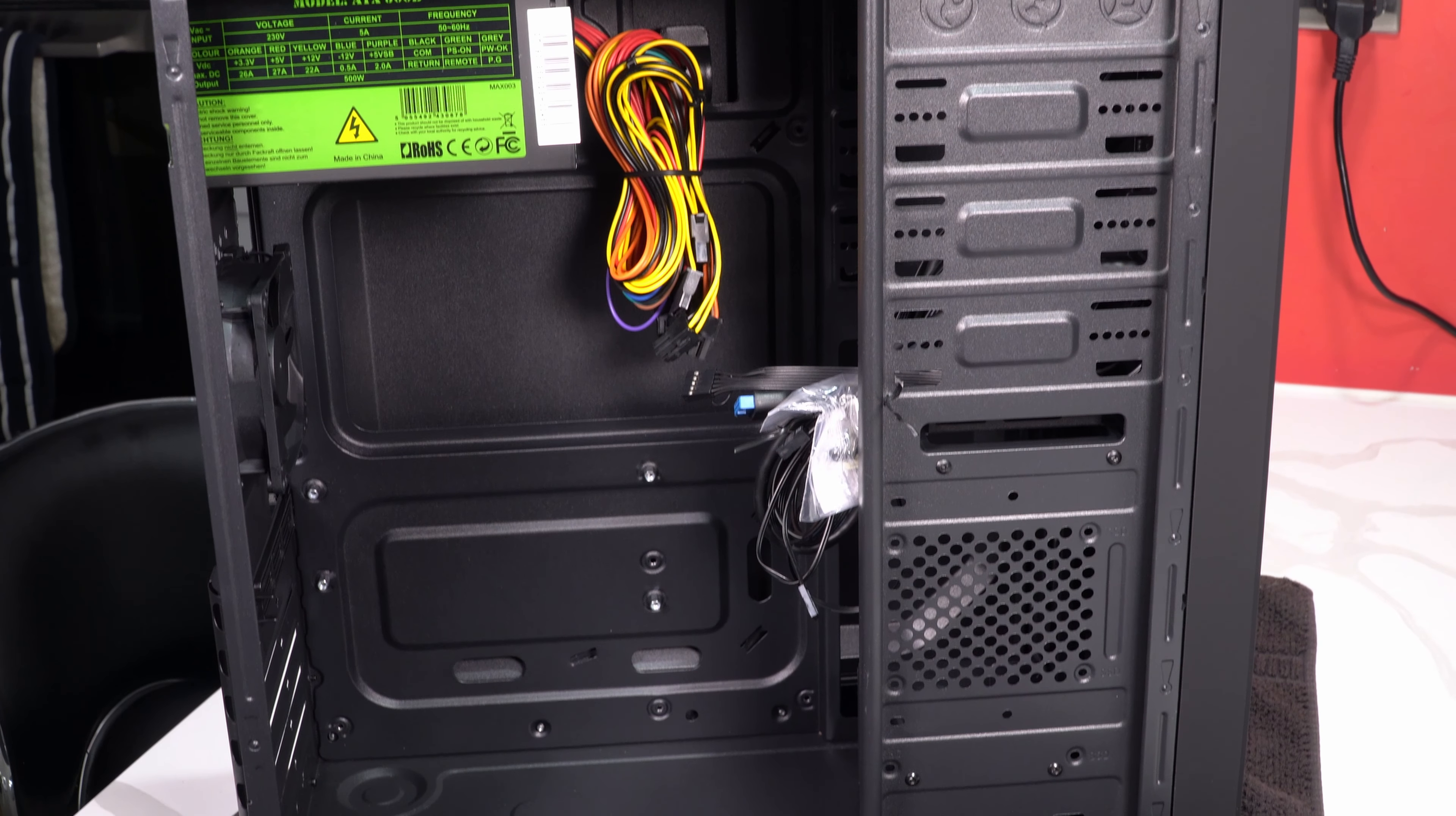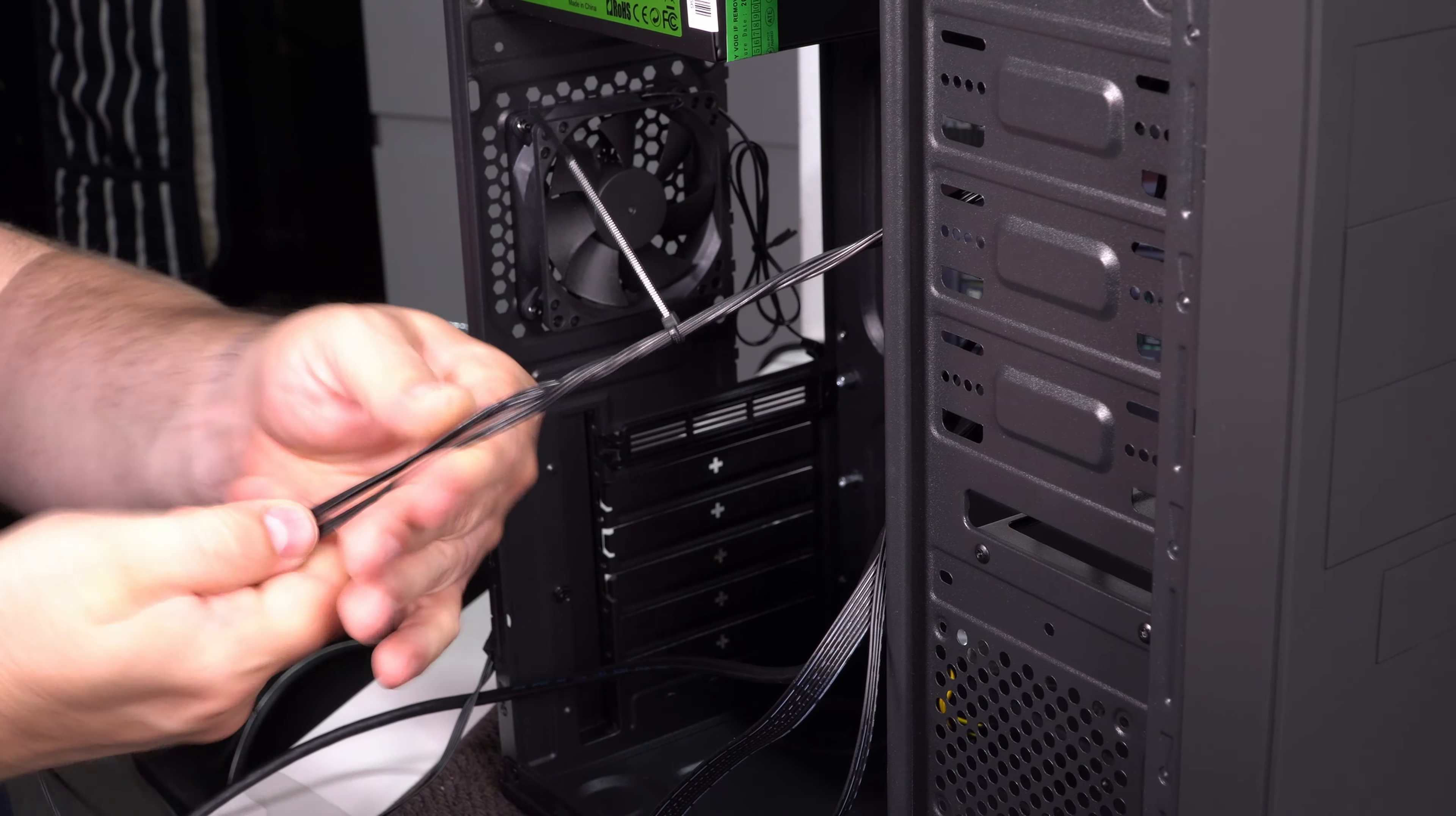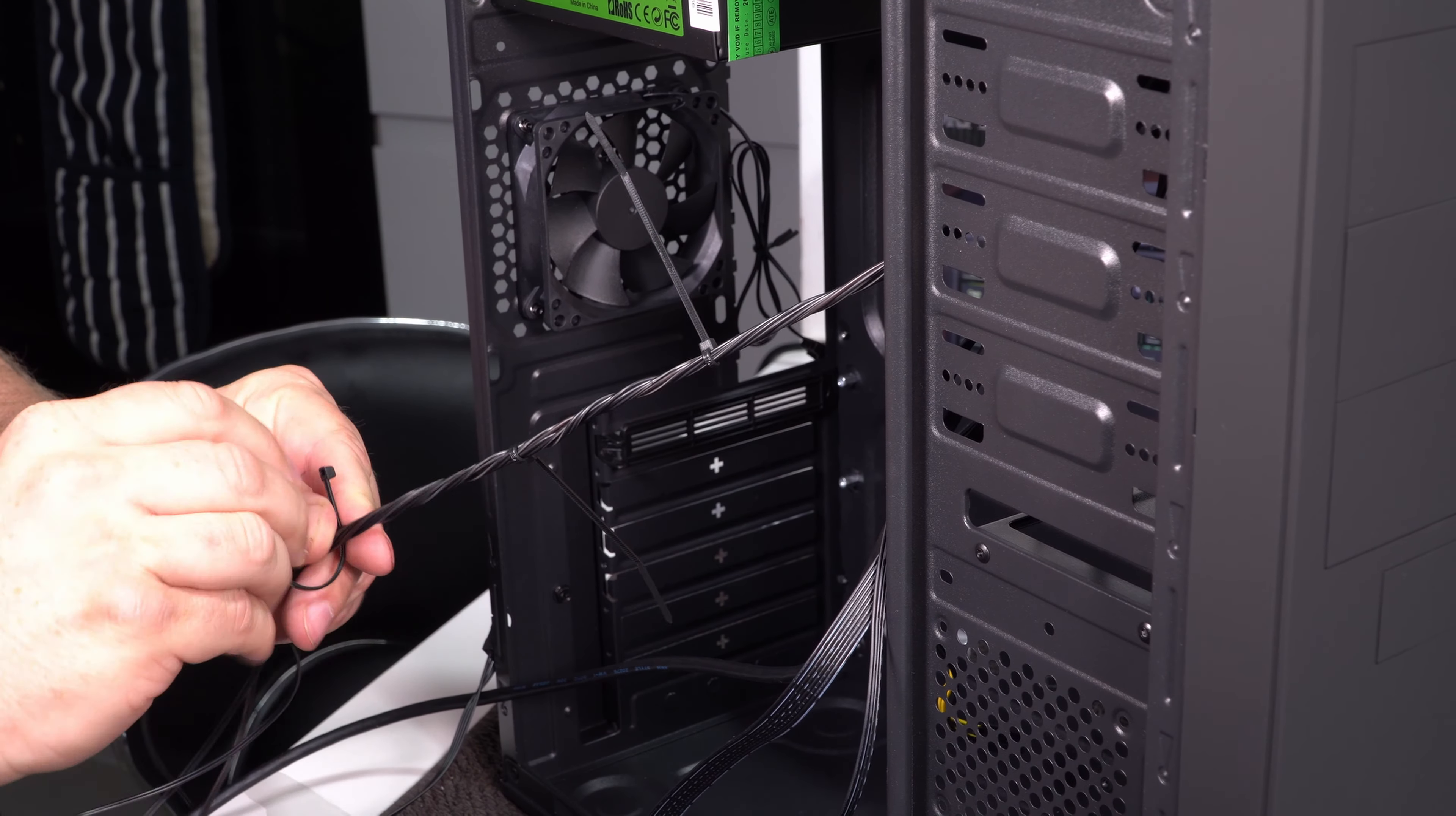Now it's time to prepare the case by getting rid of some of the excess cables and tidying up the cables that we need. I'm going to speed through this next part so we don't keep you too long and I'll talk you through some of the core parts.